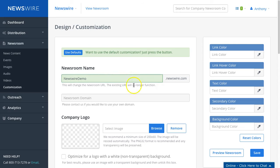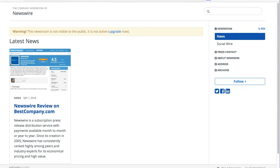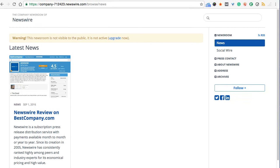And this will change the sample URL address, which is currently company-dash-712423, to newswire-demo.